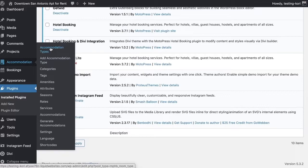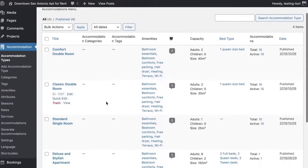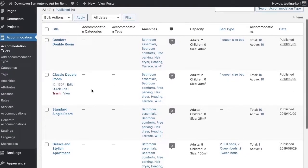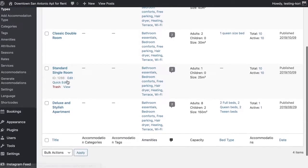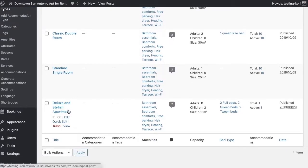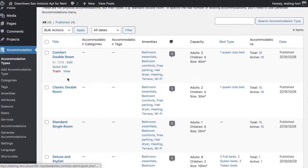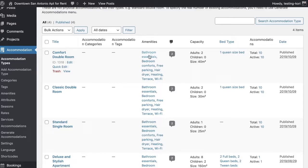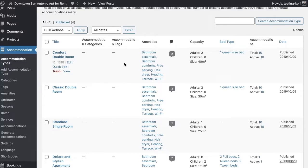So let's take a look really quickly at accommodation types. You can see here, I've just got a few for this demo purpose. We've got comfort double room, we've got classic double room, standard single room and deluxe and stylish apartment. So we've got some different options here. Some capacity things already listed in here, the amenities that it has inside of it. We've got kind of the bed type and the total for the accommodations. I've already kind of filled in the blank for some demo content so that I can go ahead and include these on the front side of my website now.